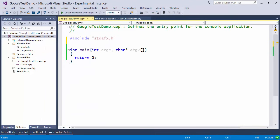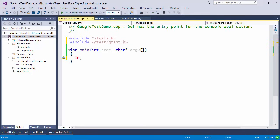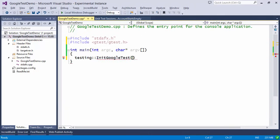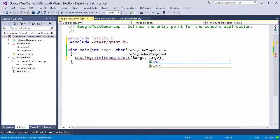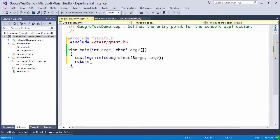So let's add the principal Google Test header, which is gtest/gtest.h. Now we need to alter the main function to actually start using Google Test. First of all we have to call InitGoogleTest with some arguments, specifically a pointer to argc as well as argv. And now we return RUN_ALL_TESTS. This is all you need for Google Test to start running your tests.